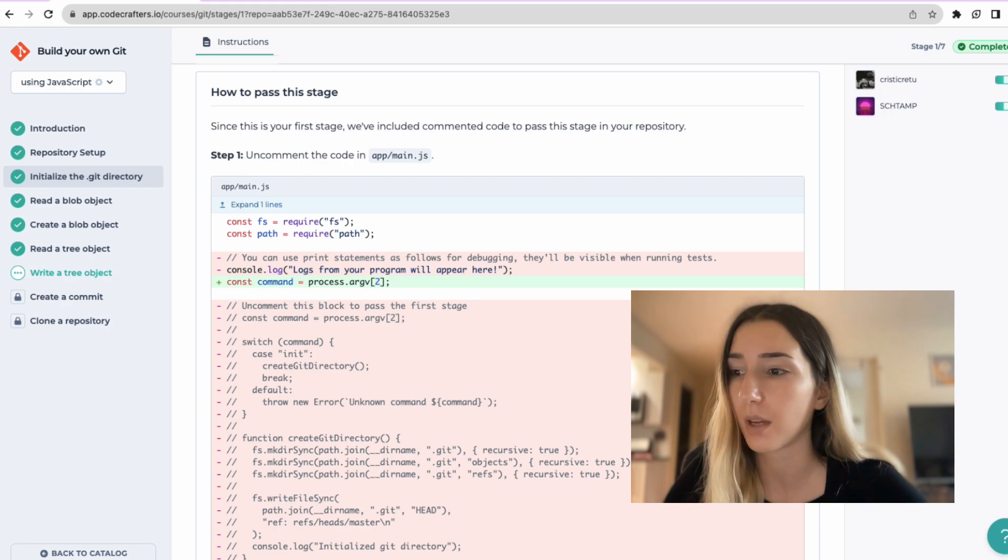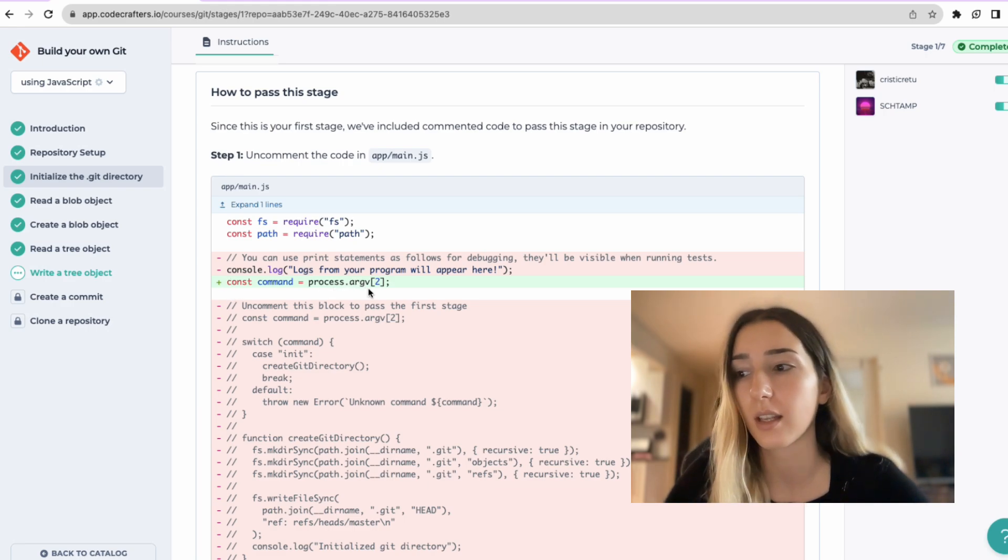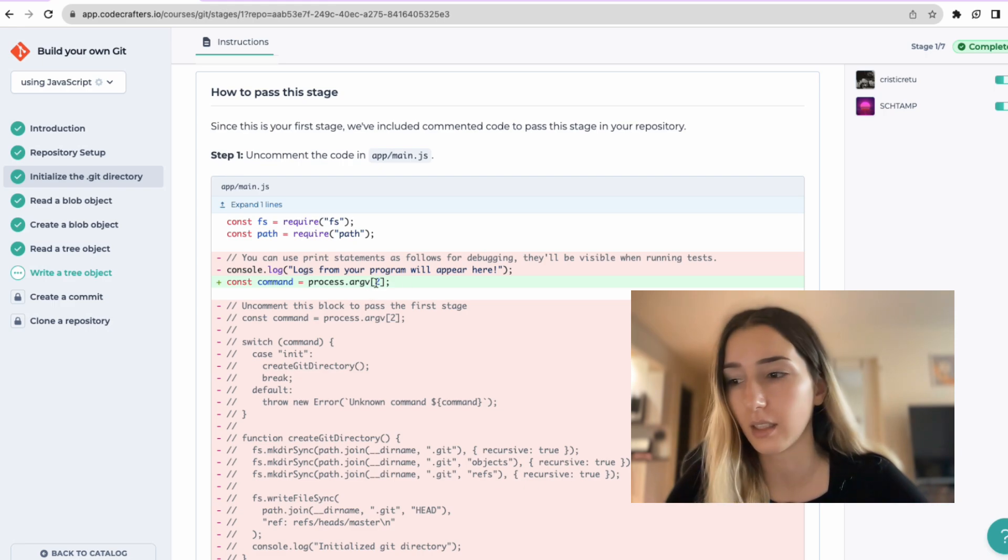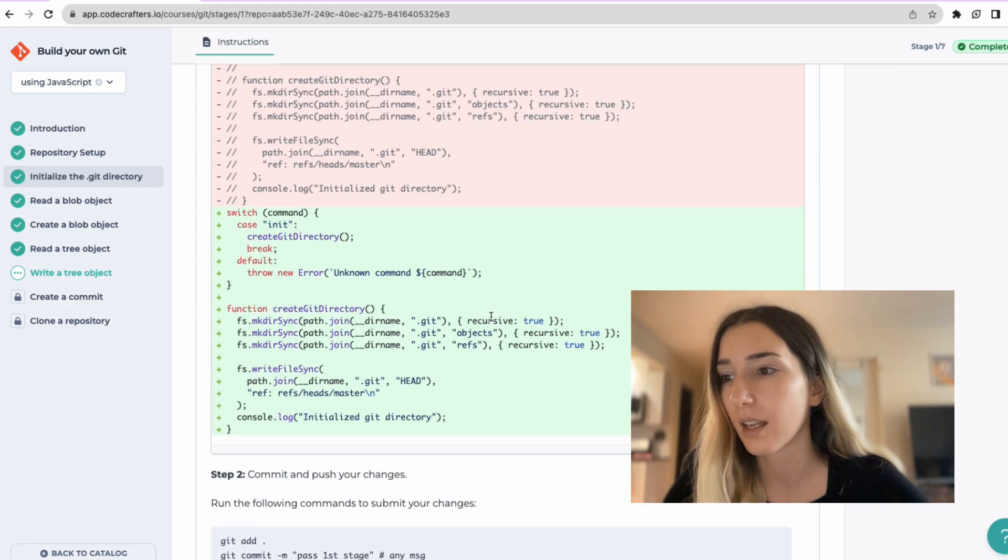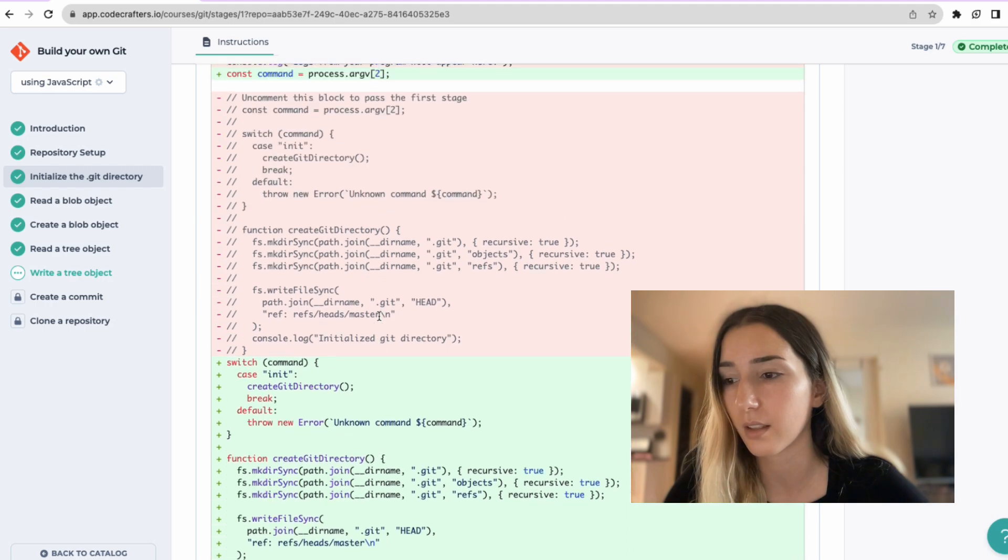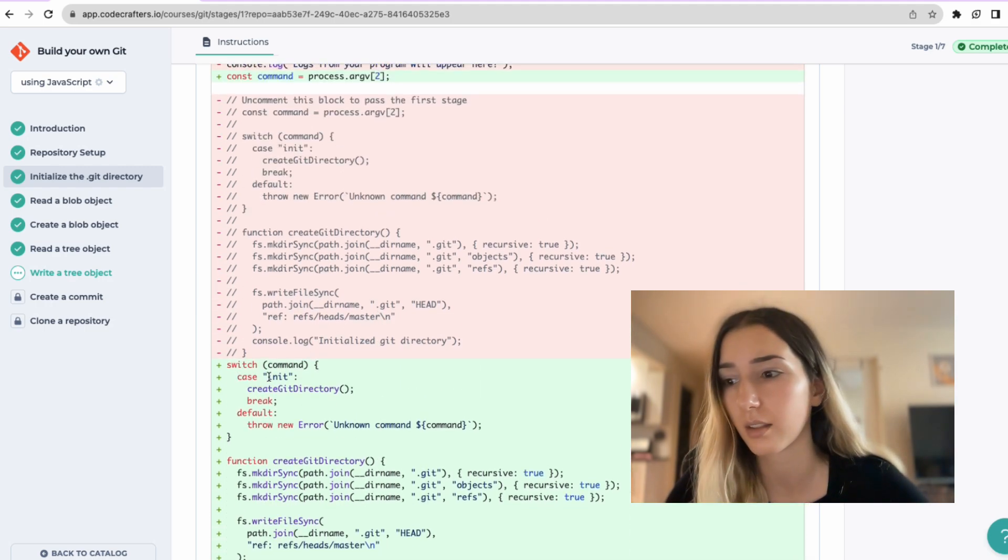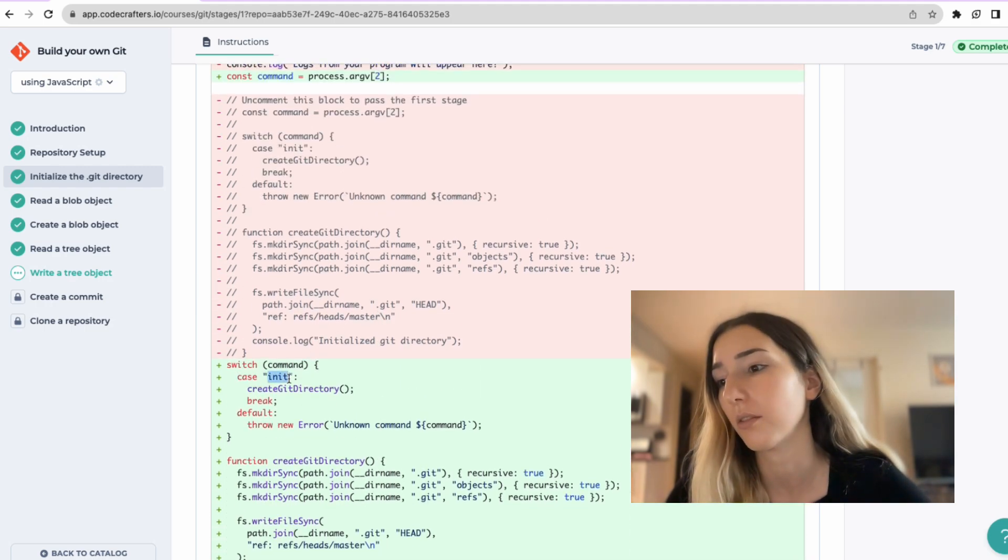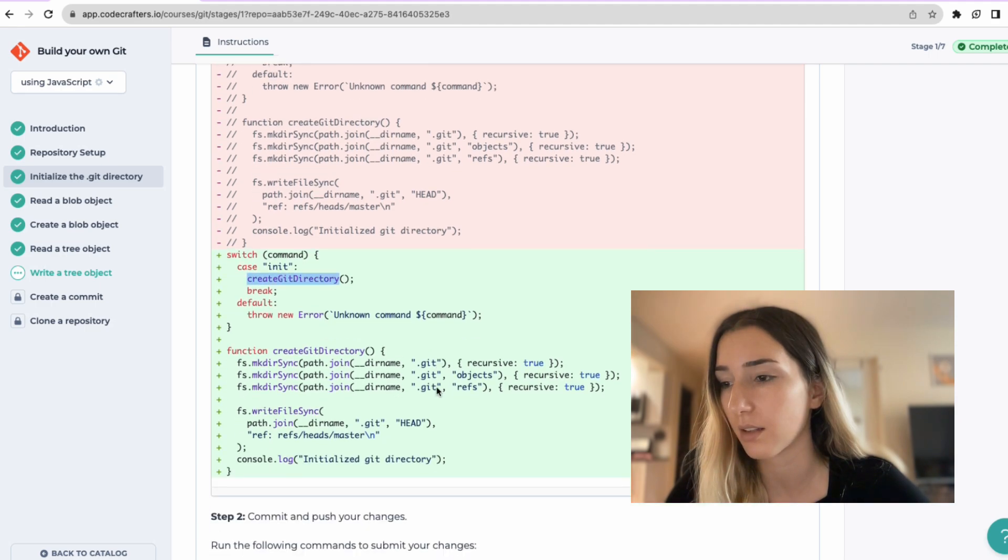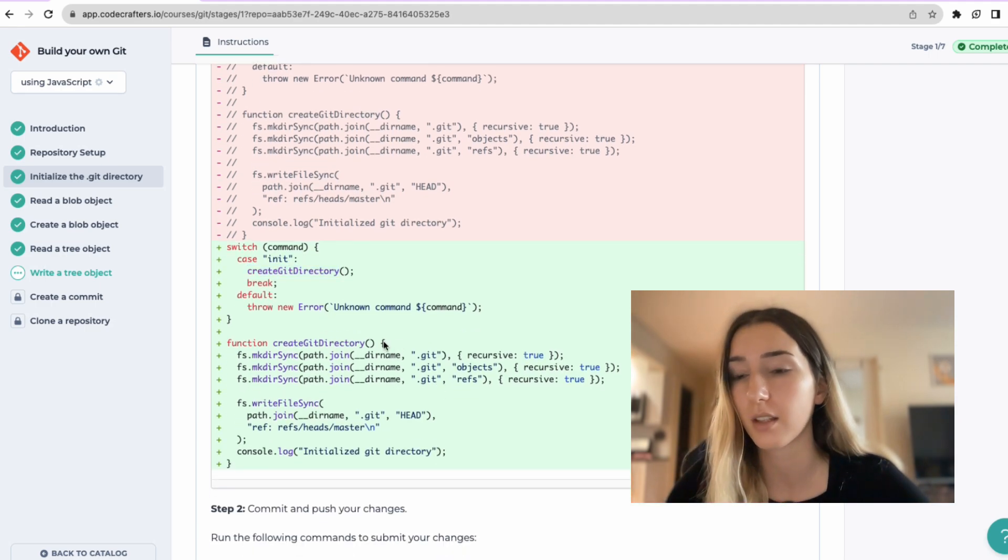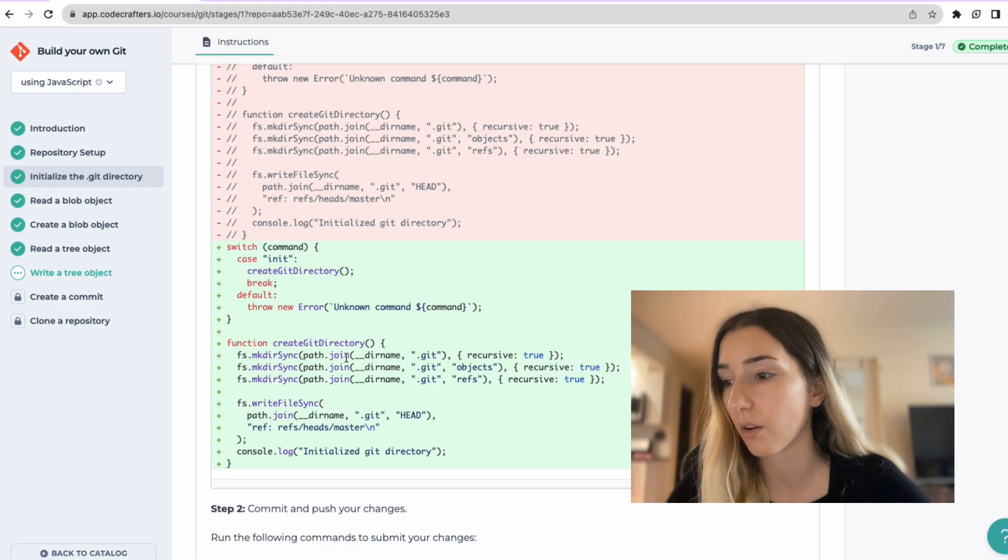So you read the command with the process arguments and then the index of which argument it is. And then you parse, if it's init, the argument, then you call this function, which just basically runs. First, it creates a git directory. Then inside git, it creates objects.